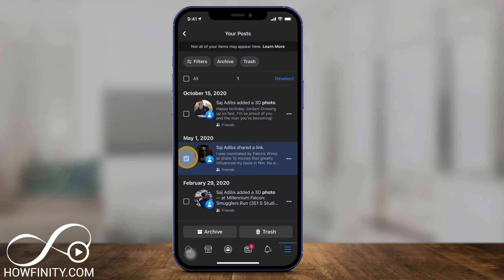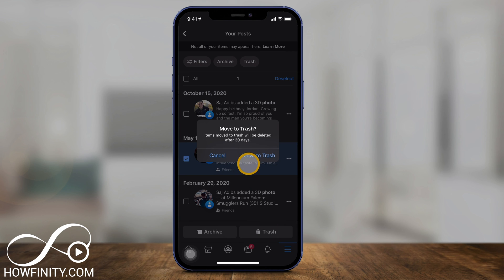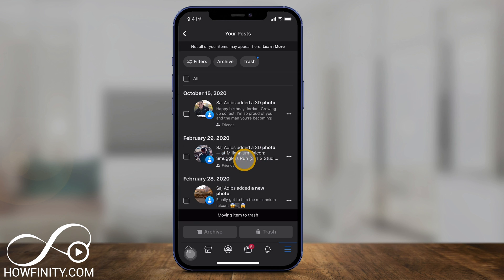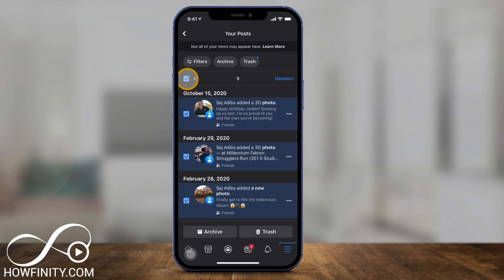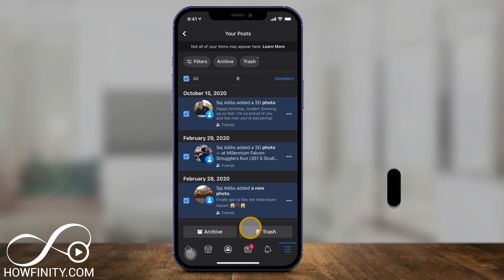For example, I'll choose this one here, press Move to Trash, and then Move to Trash. Just like that, the post will no longer be on my Facebook profile and it's been completely deleted. To bulk delete, press All in the selected date range, then press Trash or Archive, and you will remove it from your Facebook profile. It's that simple to bulk delete as many posts as you like from Facebook.